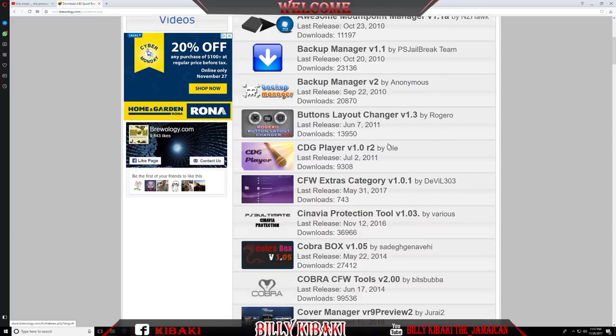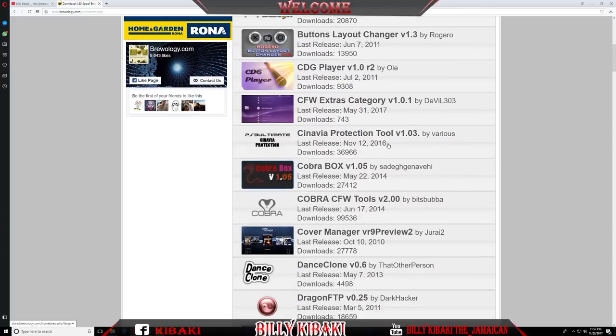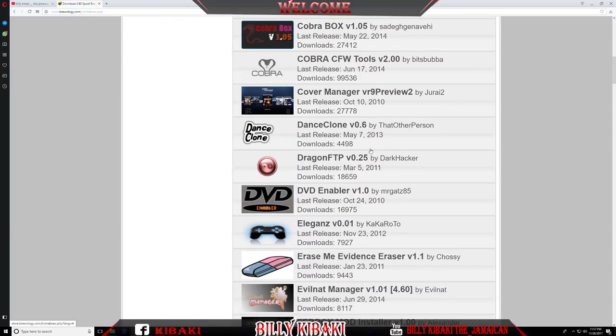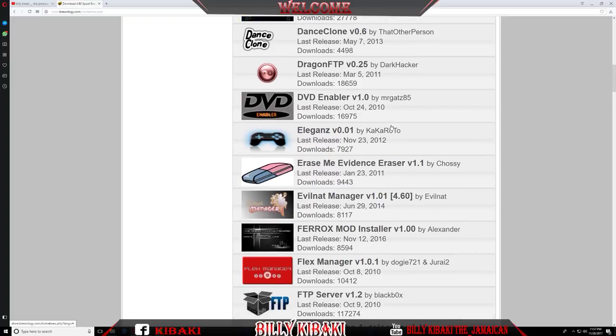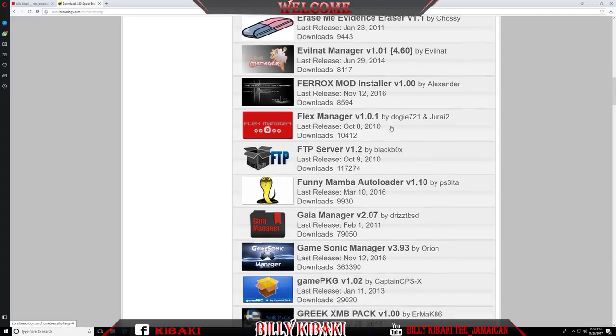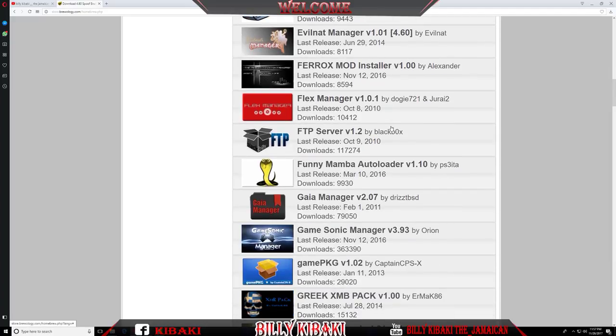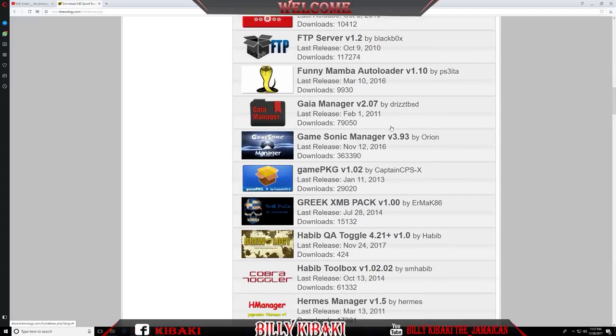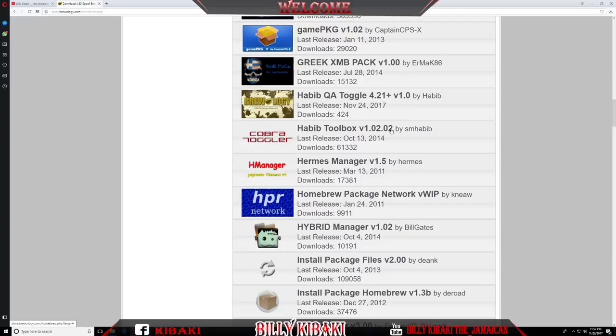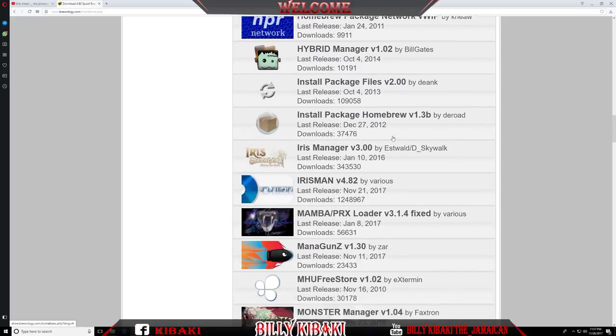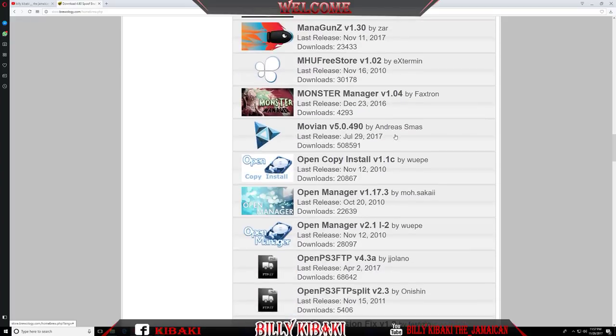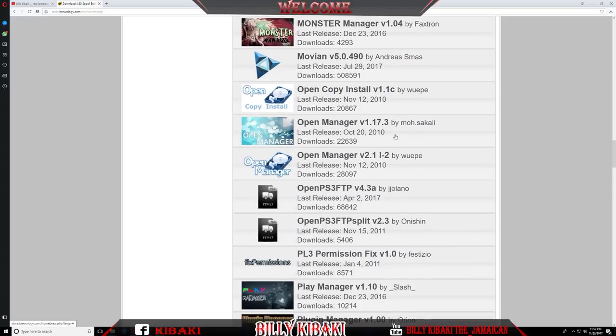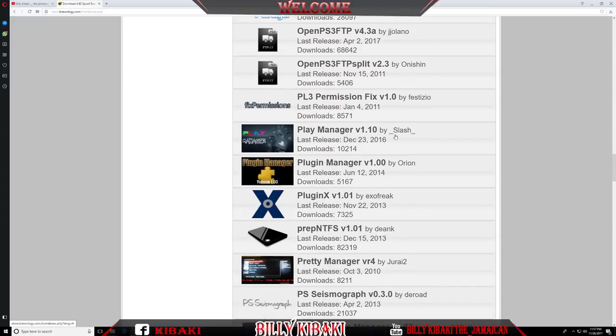But if the spoofer doesn't fit your need, you can go ahead and get anything else you want because there's a lot of applications on the website that you can get. And if you don't understand what one of the applications does, you can always Google it and it will tell you what it really does or what it's really meant for. As you see I'm scrolling down and there's a bunch of applications to be used.